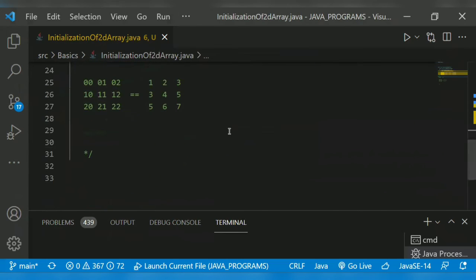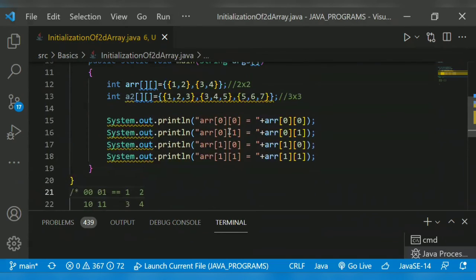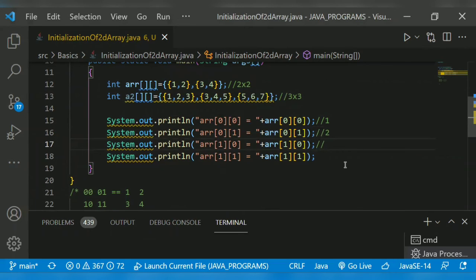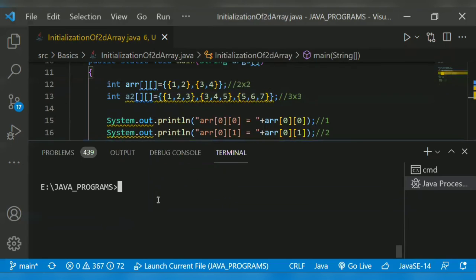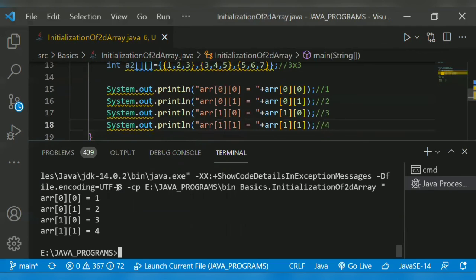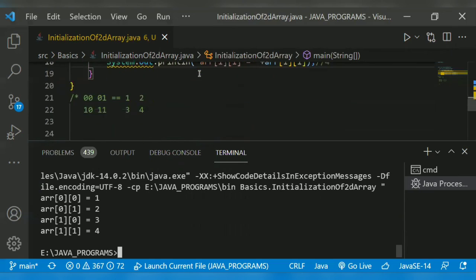So at zero row zero column, the expected output is one; at zero row first column, the expected output is two; first row first column element is three; array index one one is four. Let's run the program. It will print: array[0][0] is one, array[0][1] is two, array[1][0] is three, array[1][1] is four.